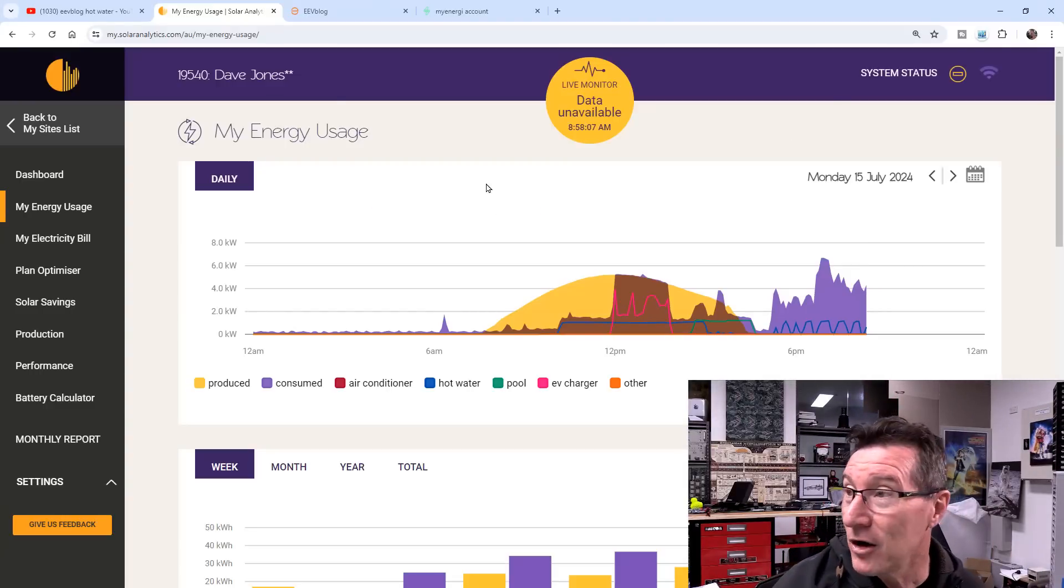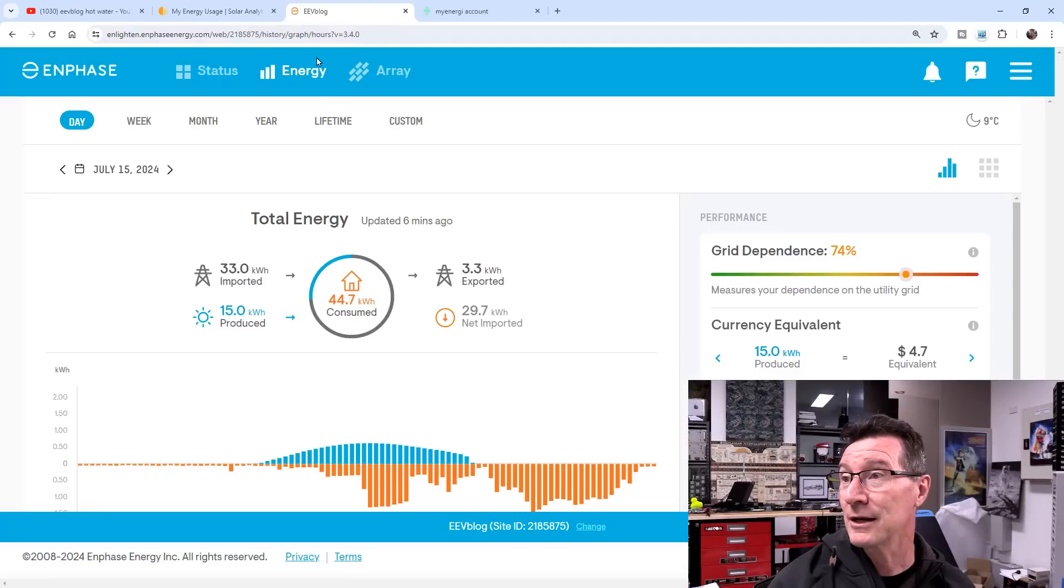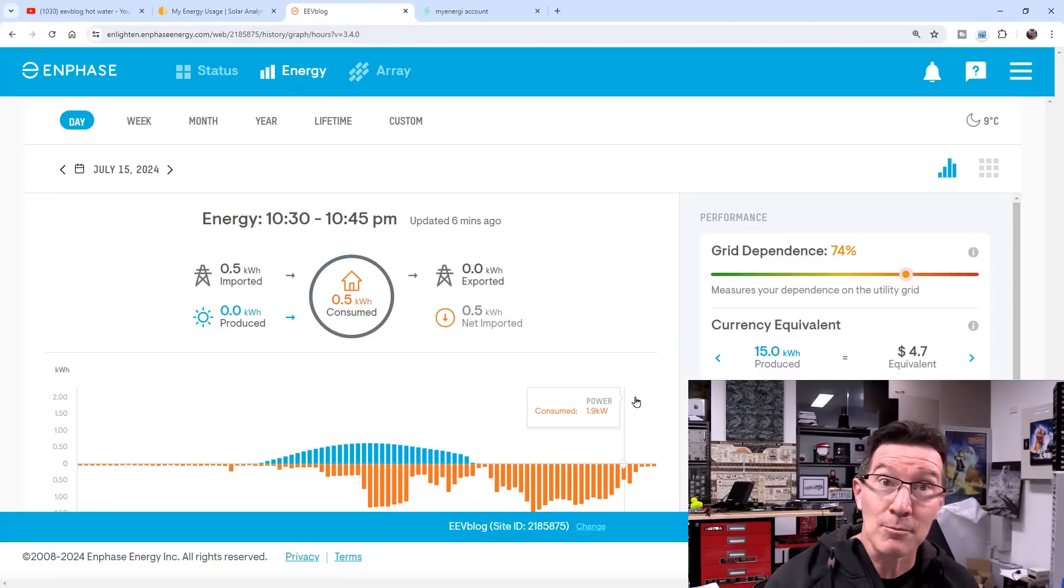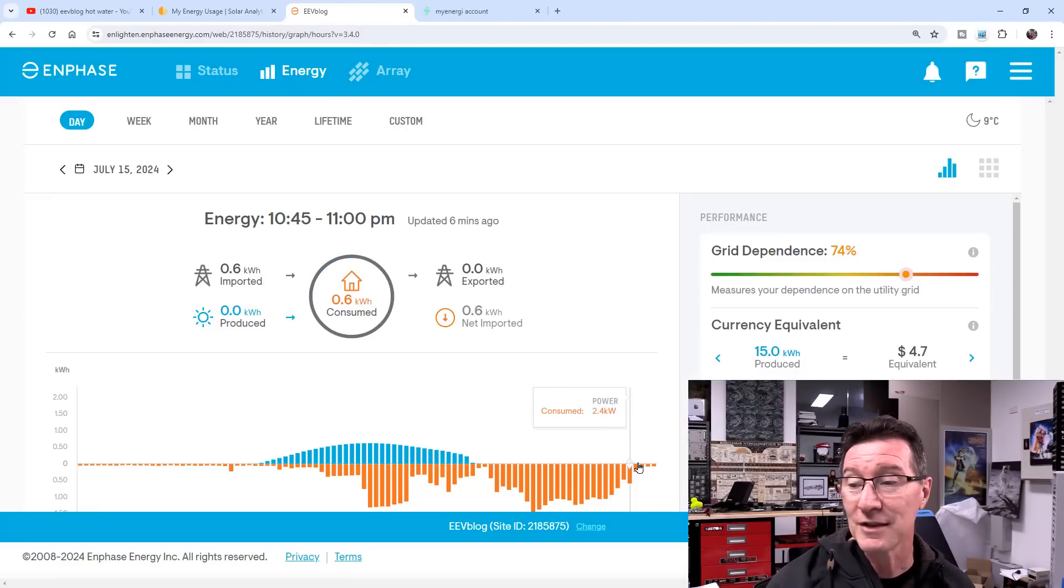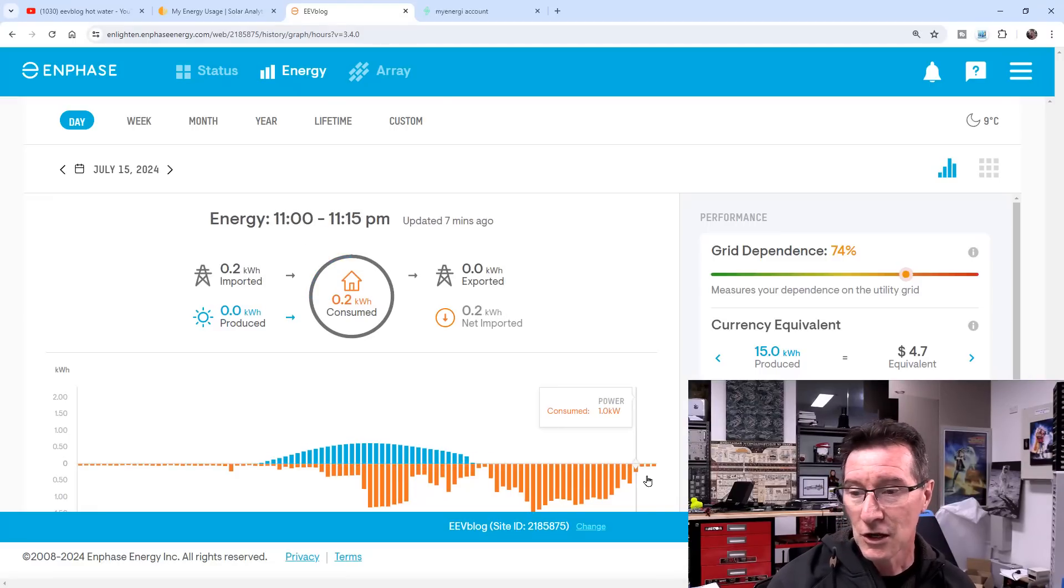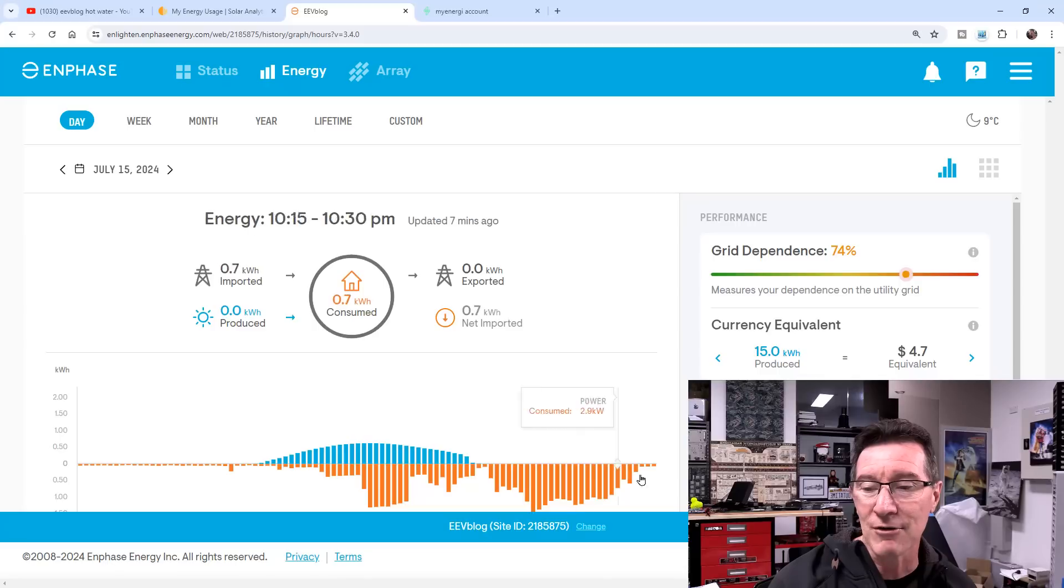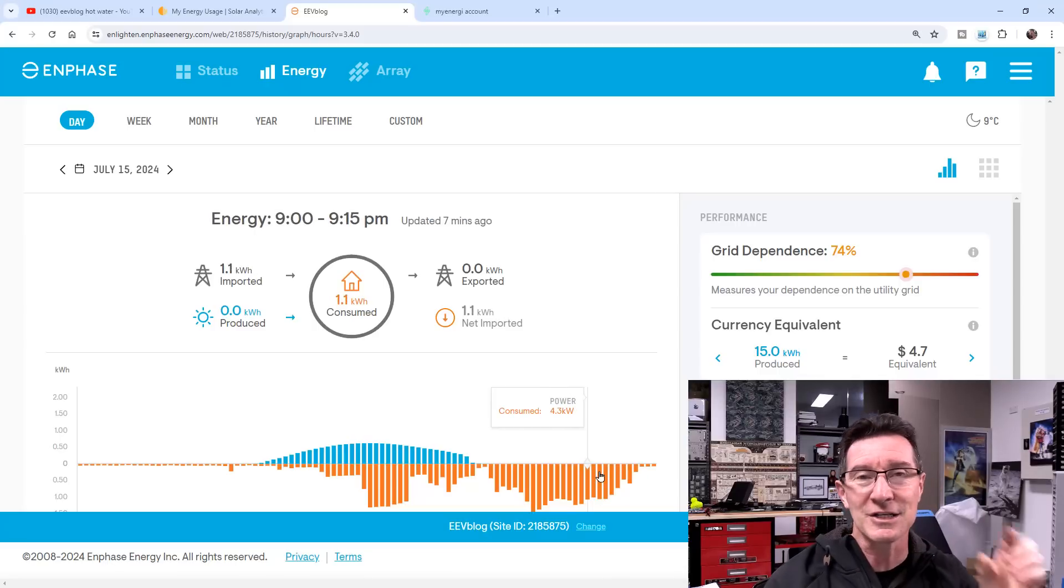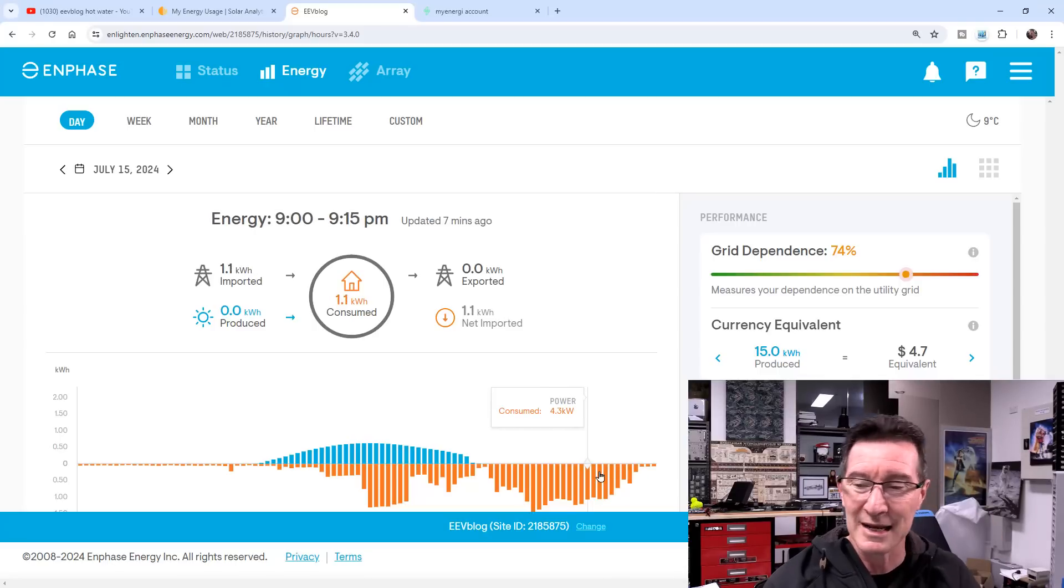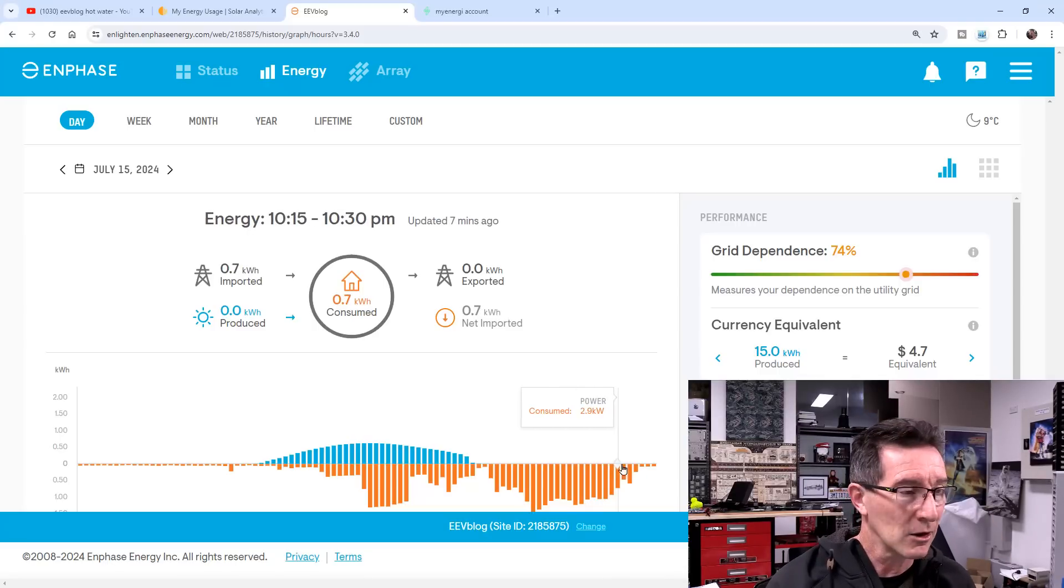Oh, bloody Murphy. Right. And I've got other monitoring systems. I've got the Enphase system, but unfortunately, like this is last night, but it doesn't have the granularity in there. And it doesn't have, because we had air cons on last night, it was cold.